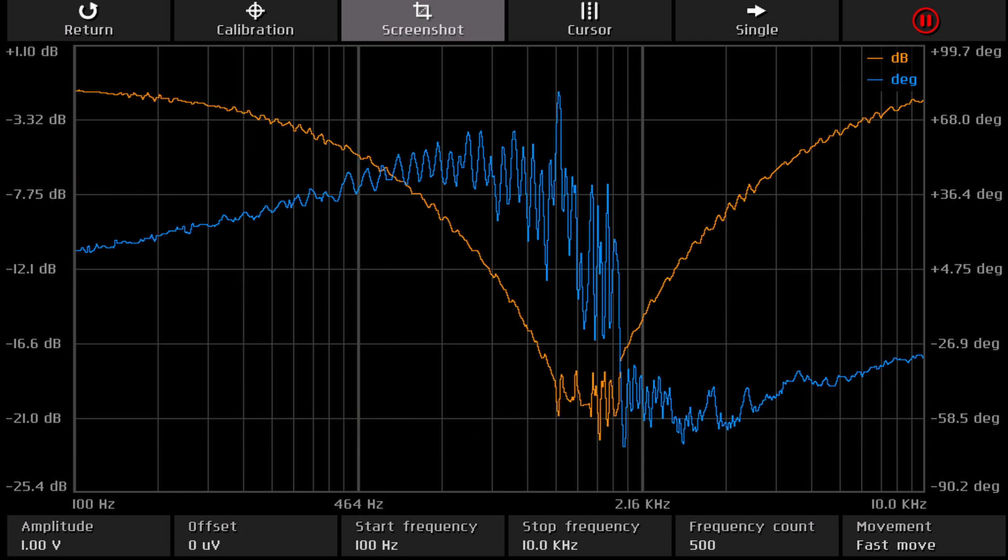Now the same circuit again, but this time with 500 points up to 10 kHz. Since this is only two decades, we get rather exotic labels on the frequency axis.